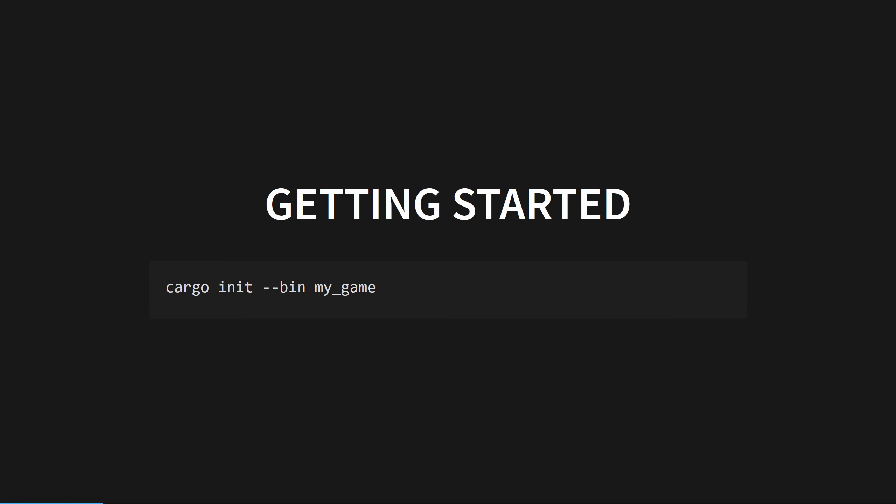To get started, we'll go ahead and make a new Rust project using Cargo, Rust's amazing package manager. If you've never used Cargo, don't be afraid, as it's pretty much best in class. Run this command in the terminal in whatever folder you want the project to live in, then open up the folder in your favorite text editor.